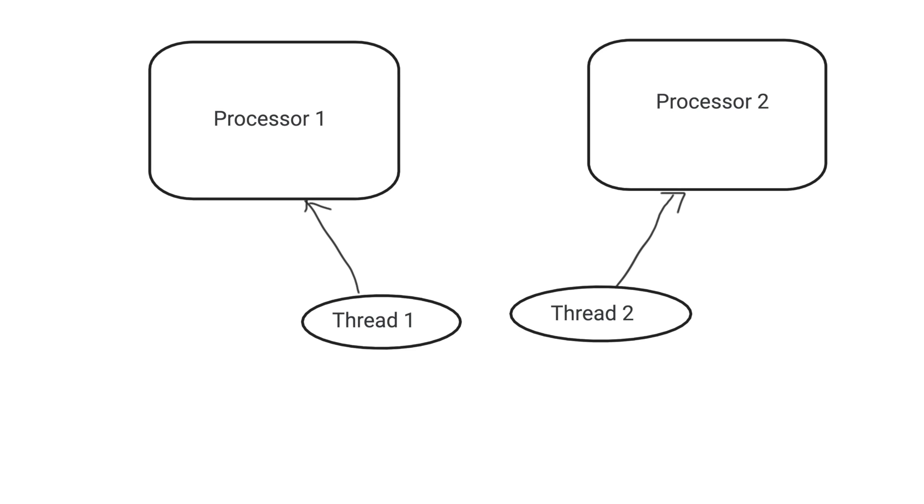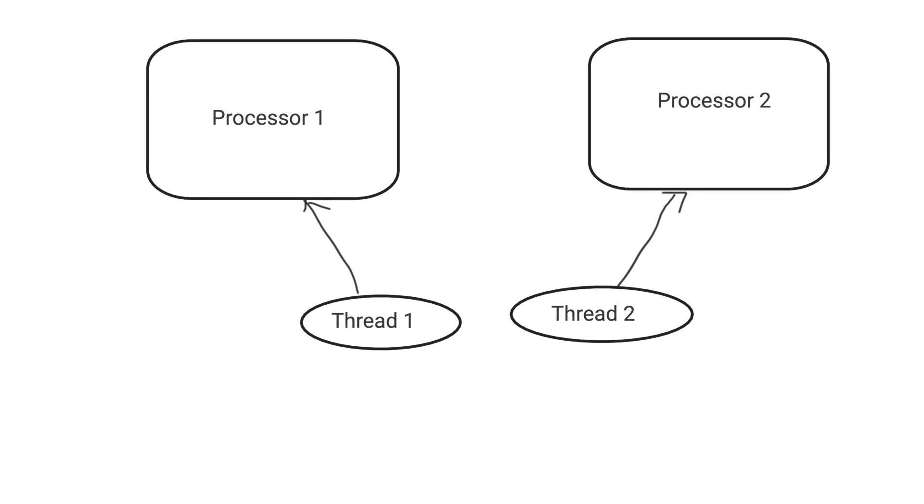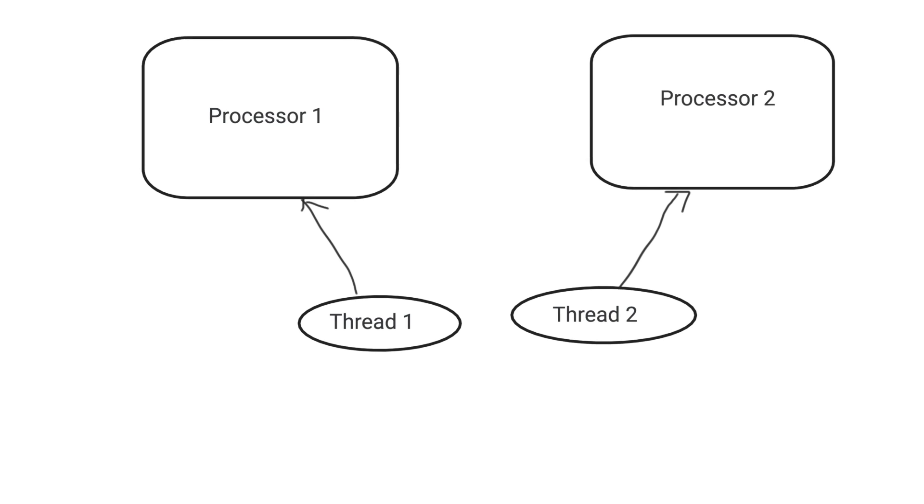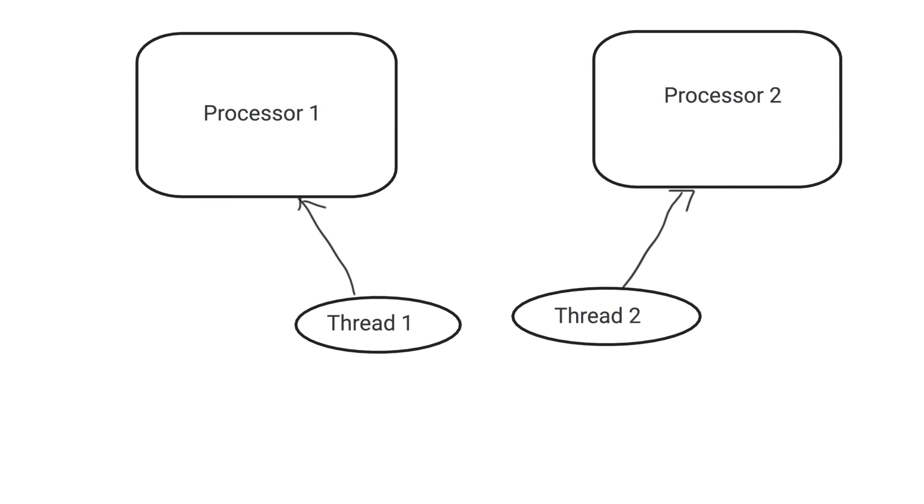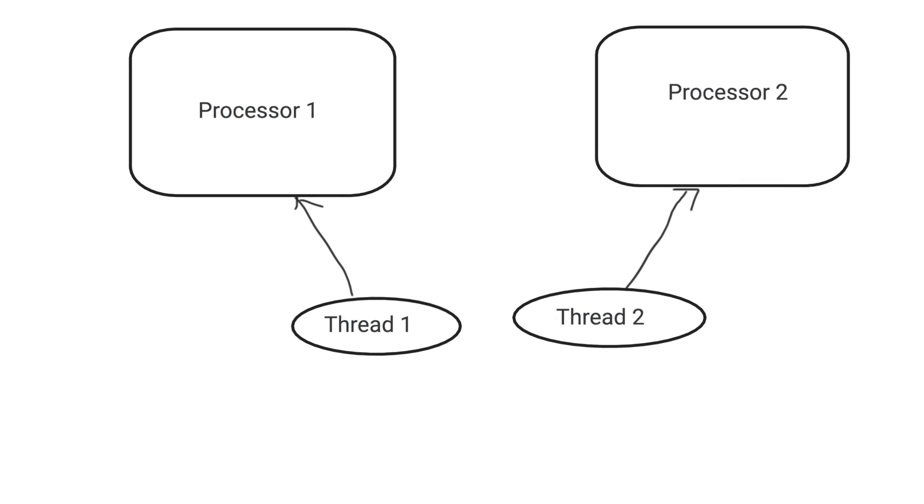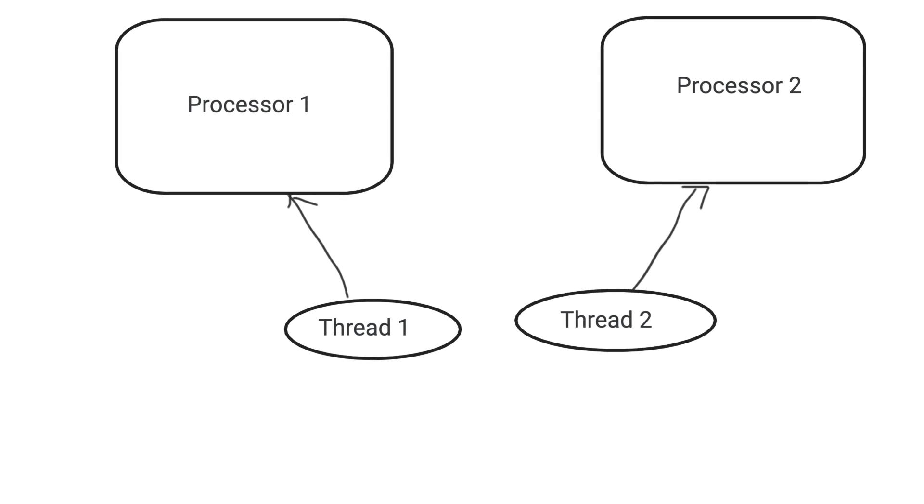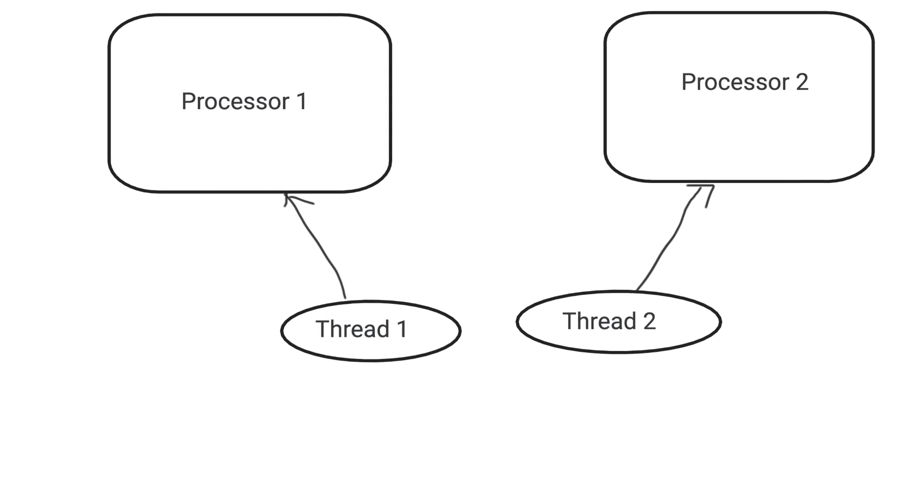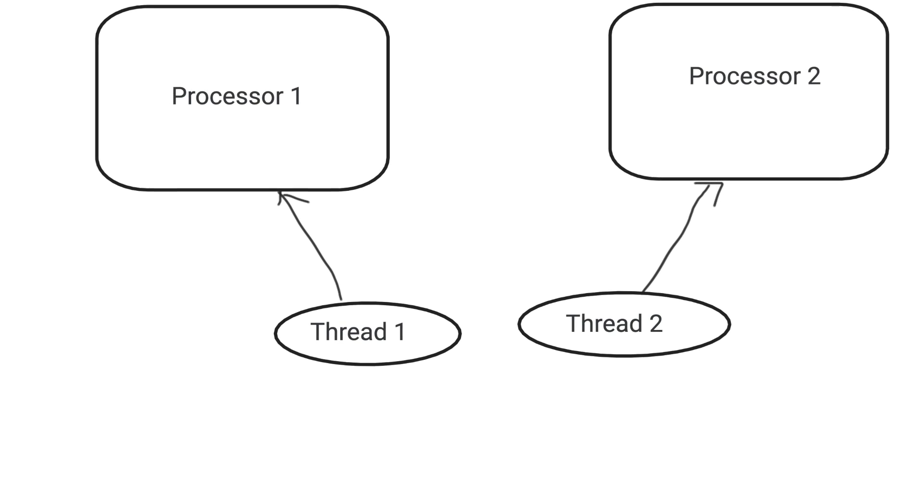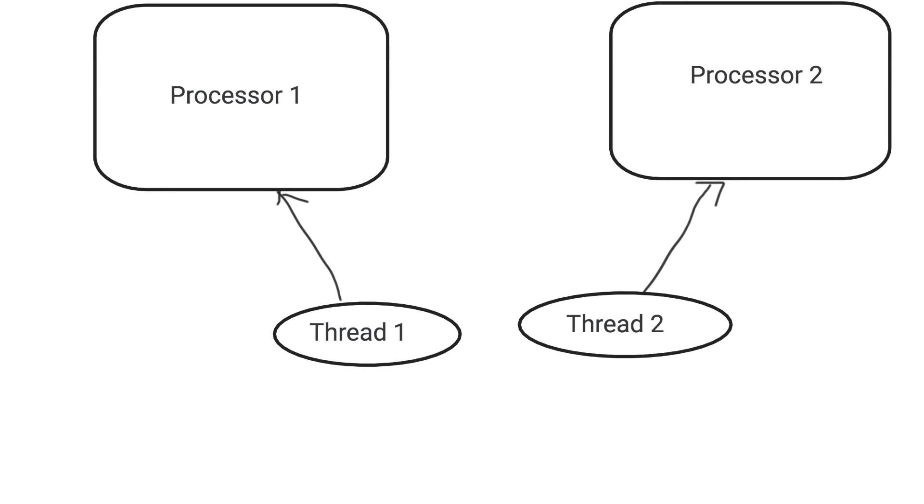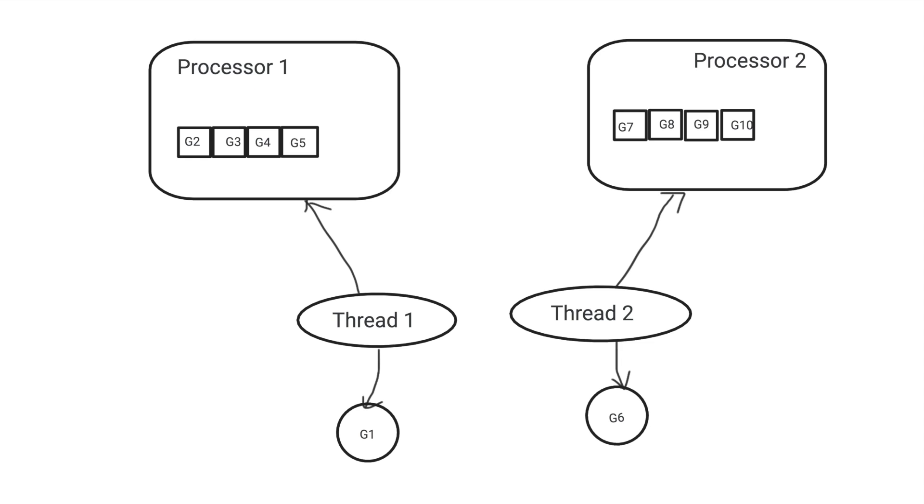Each thread has a virtual processor object attached to it. So the number of processor objects is same as the number of CPU cores. The processor object holds the queue object and the state of the scheduler for each worker thread.